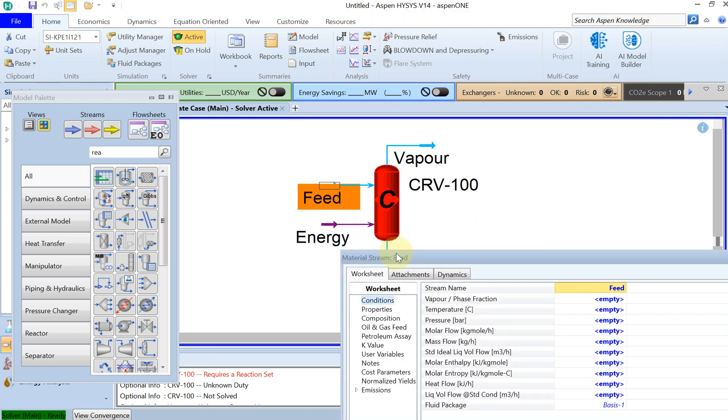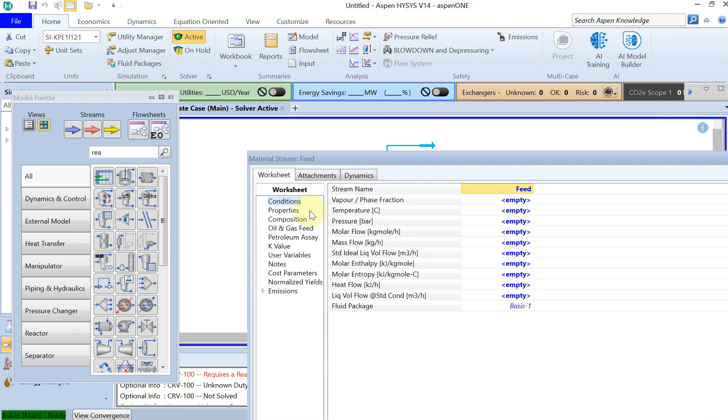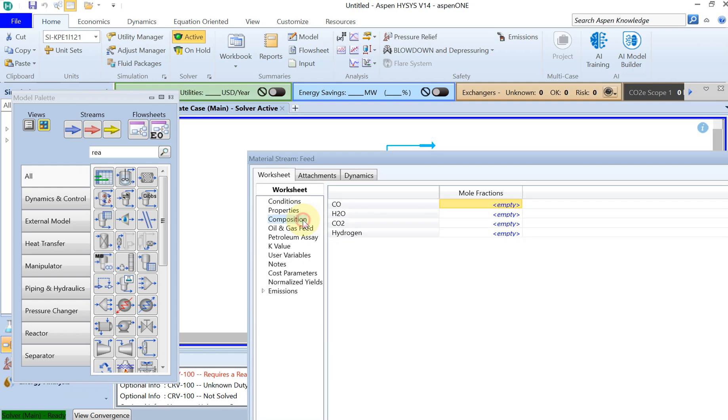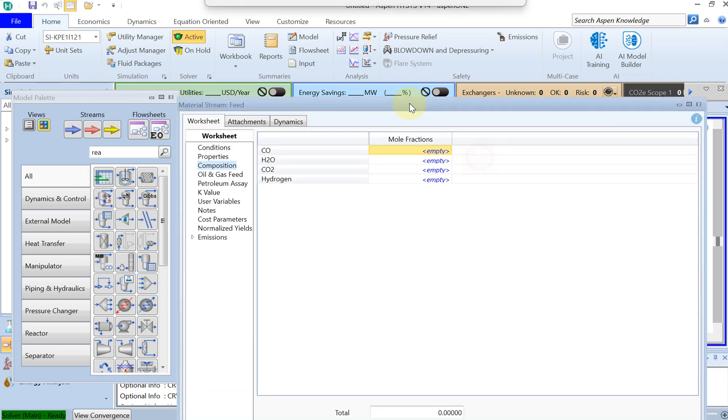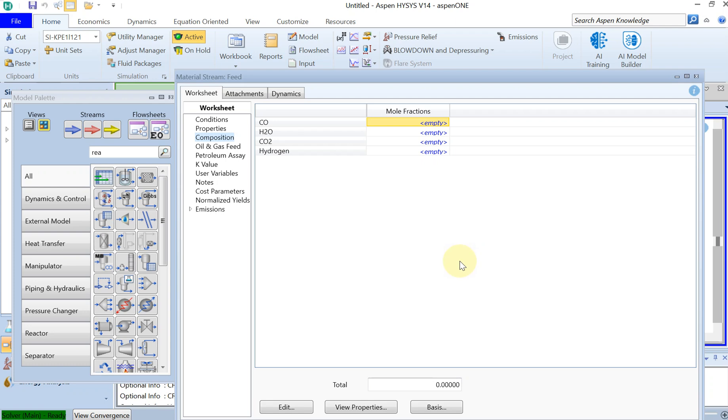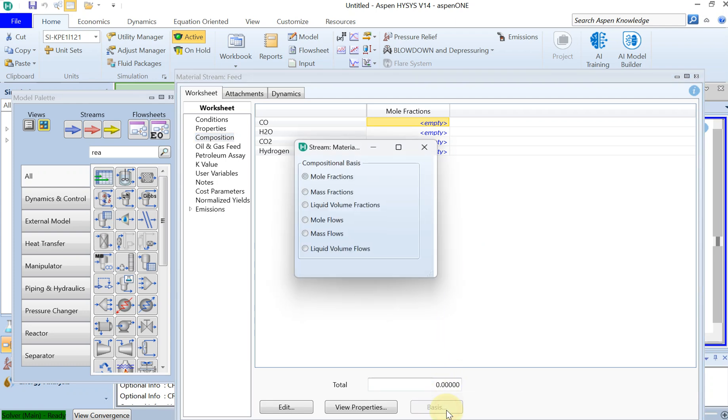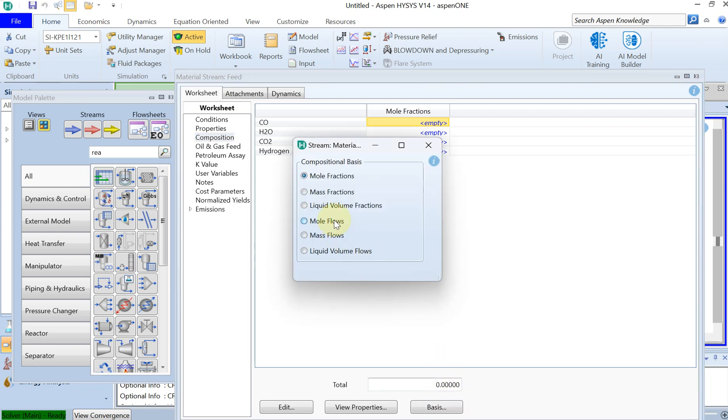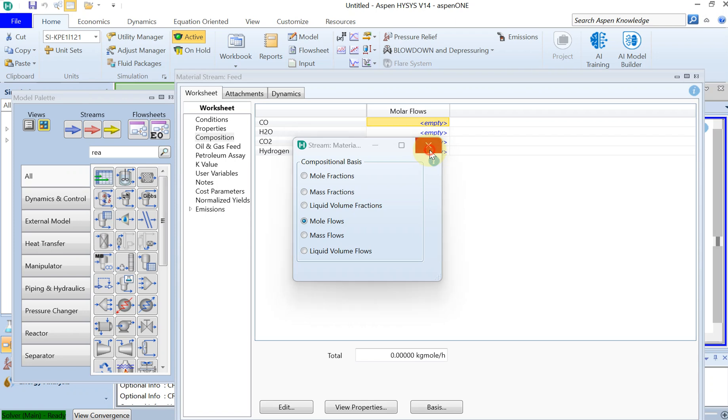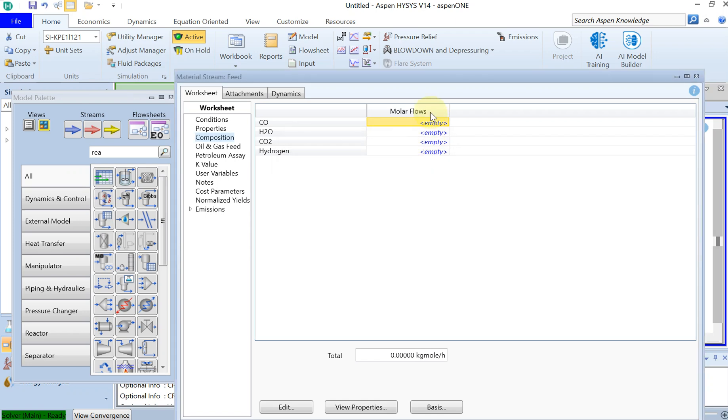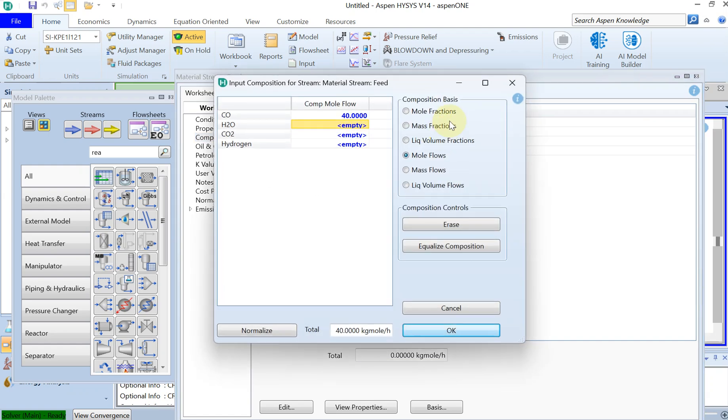Once these things are selected you double click on feed. For the feed the first thing you go to composition and you add the molar flow, not the molar fraction. You select it on molar basis, so you see that there is a molar flow.